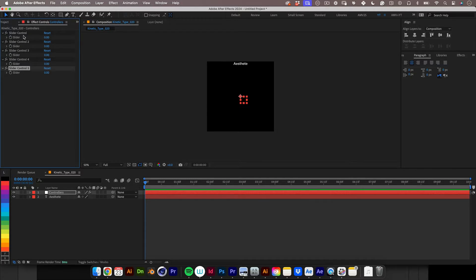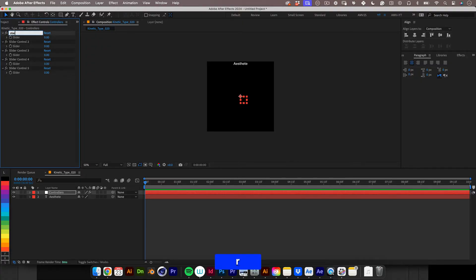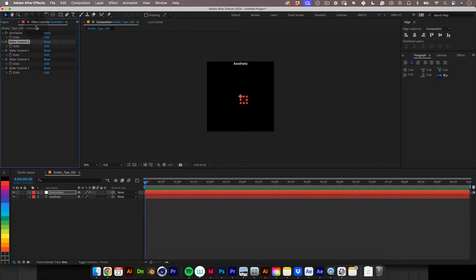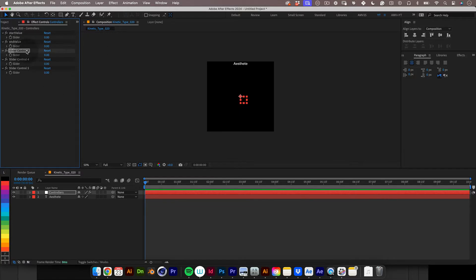With that done let's start naming our sliders. First one will be the start value slider. This slider will control the start value of our text tracking. Let's name the second slider end value. This slider will control the end value of the tracking amount in our text. Third slider let's name it duration.